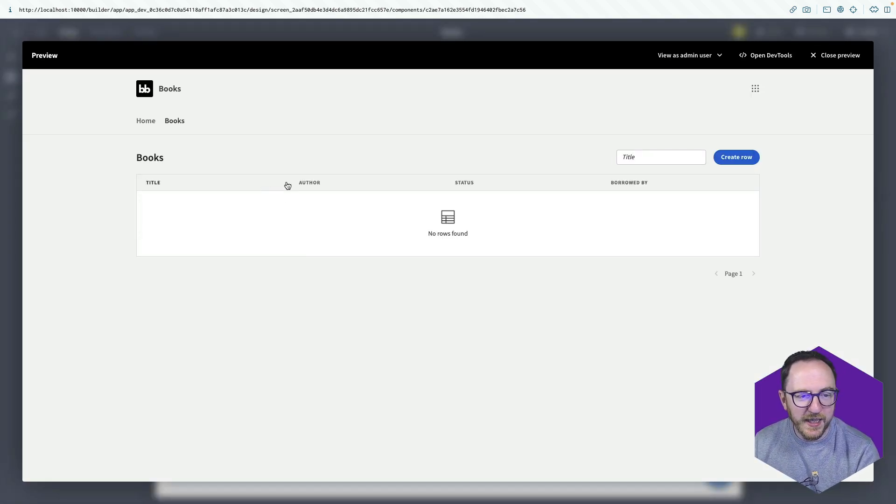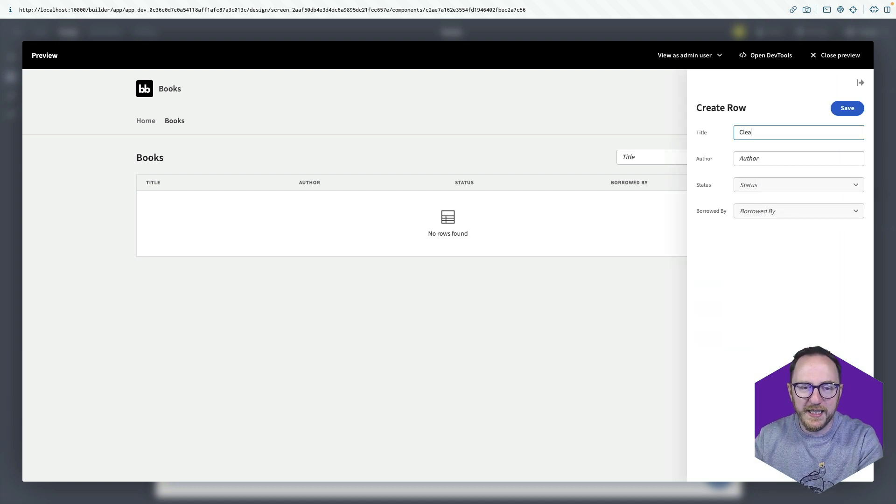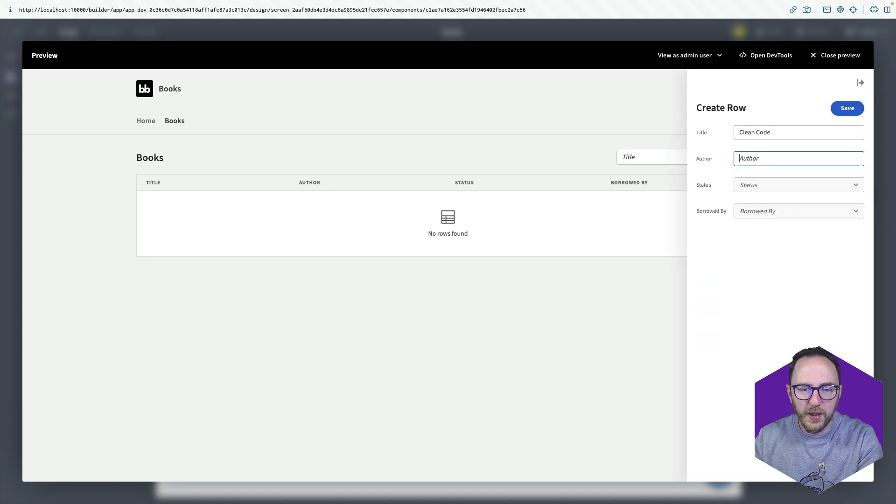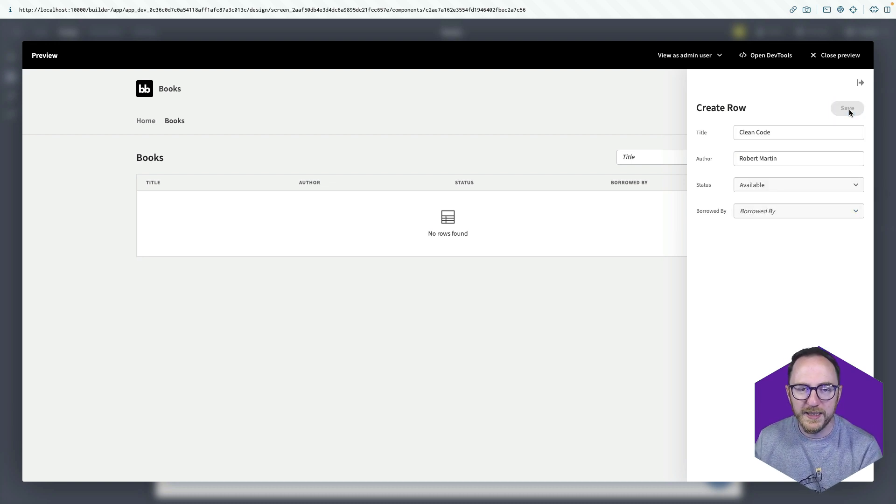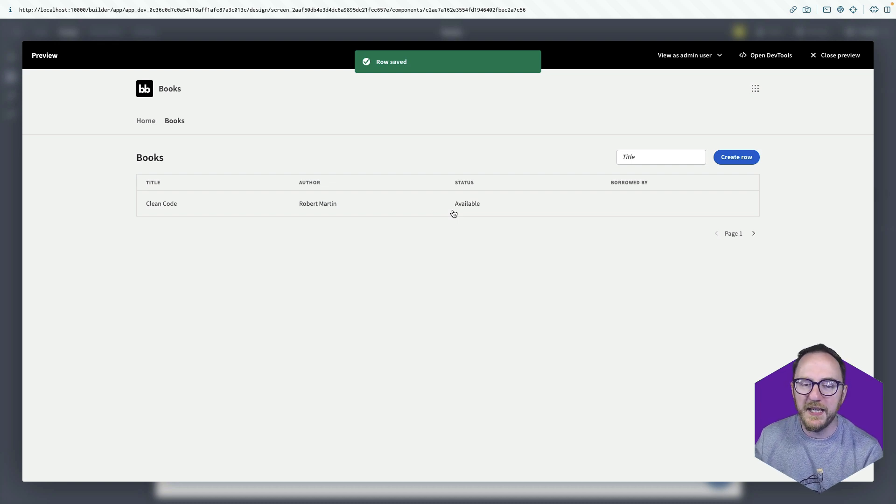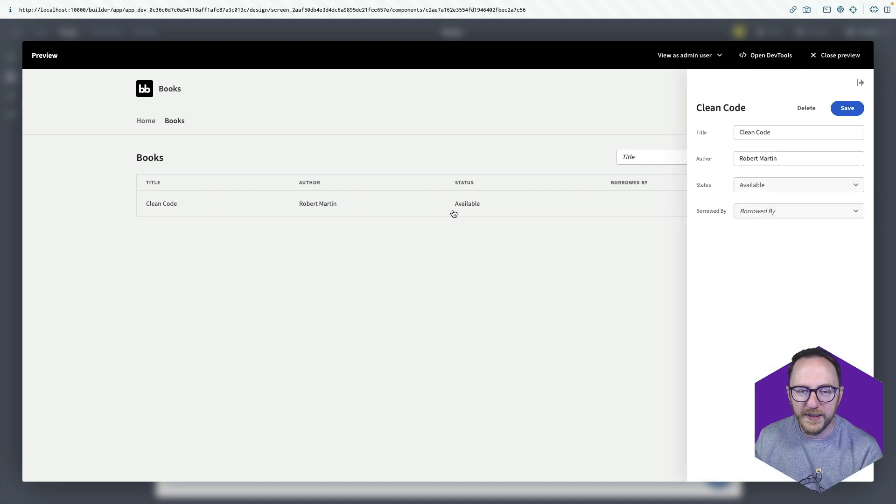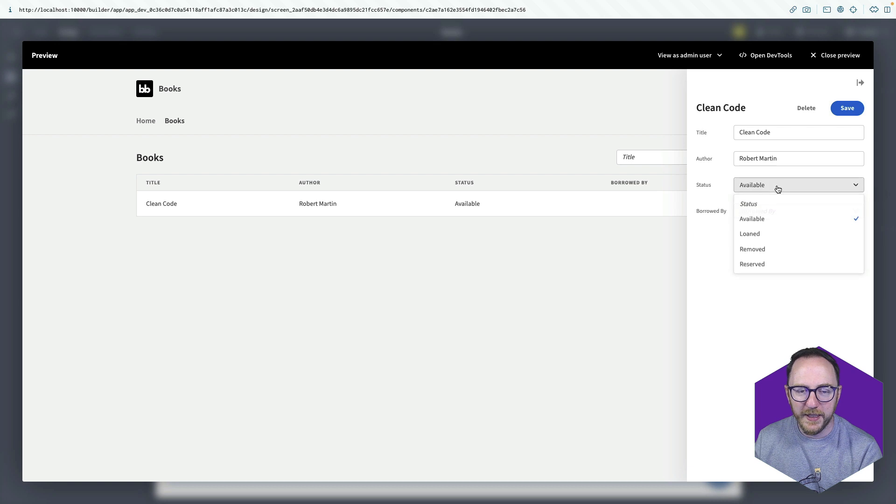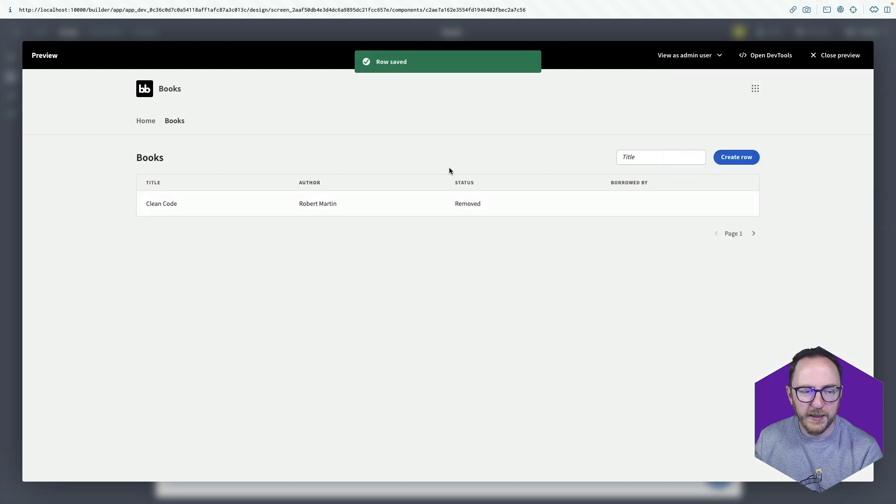We can see that we can press create row to add some books. So if I wanted to add that clean code book by Robert Martin, which is going to be available, I can save that and it's available straight away. My table updates. I click on this record, and I can update it again. So maybe I've removed it and save. That updates straight away.